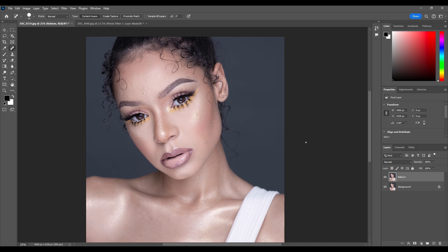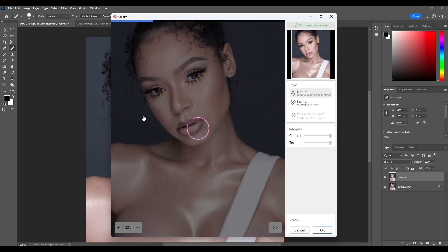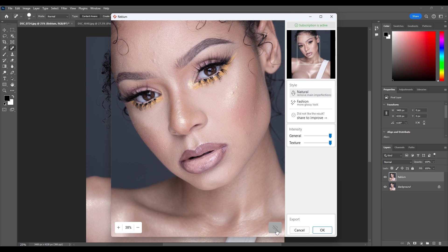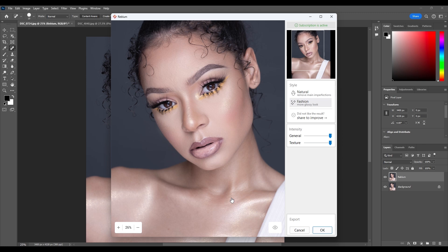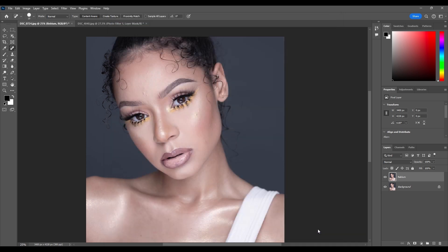For the next photo, you can see it looks unedited. Go to Filter and select Reblum, allow it to load — make sure your computer is a good computer. Once Reblum loads you will see it has already edited the photo. It's currently on Natural mode; you can switch to Fashion mode and allow it to load. You can see the before and after — the result looks amazing and magical. You can reduce or increase the intensity under General or Texture, then click OK and it will automatically apply the edits in Photoshop.